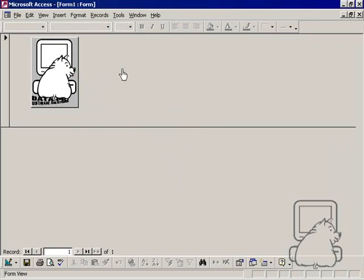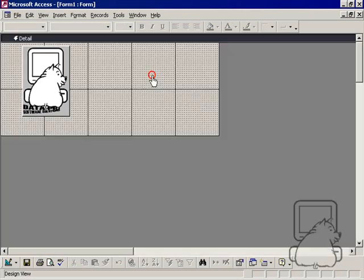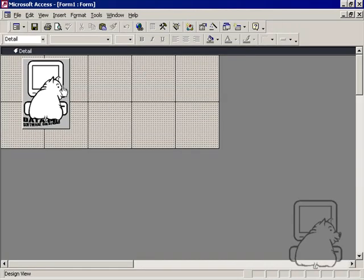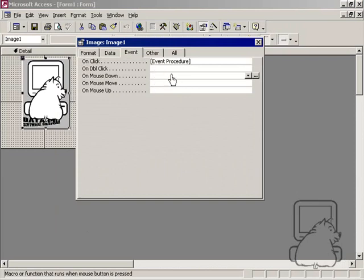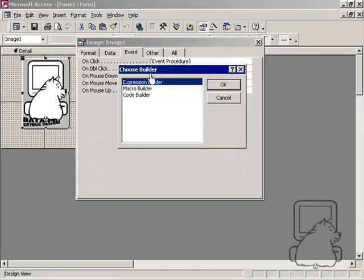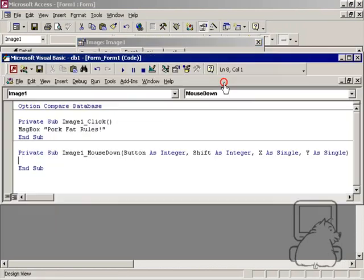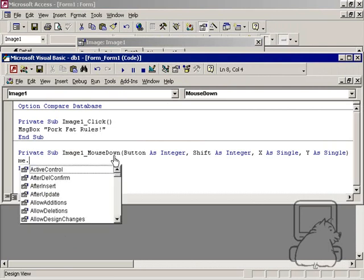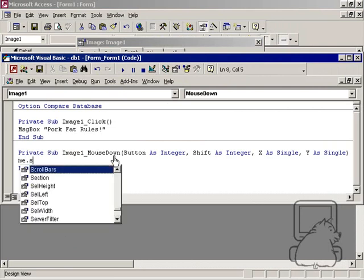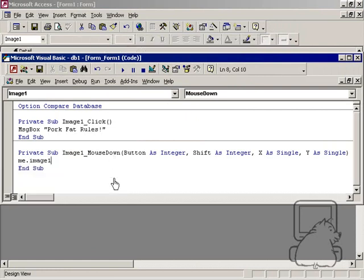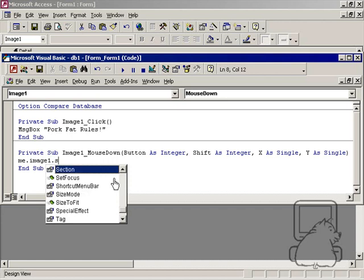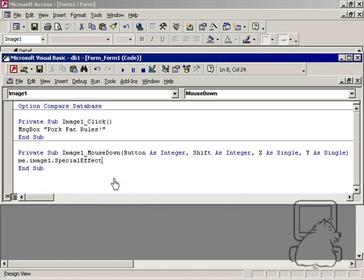I'll go back to the design and give it a couple of events. The first thing I'm going to do is an on mouse down event, and I'll hit code builder. What I want to do is: me.image1.specialeffect = 2.